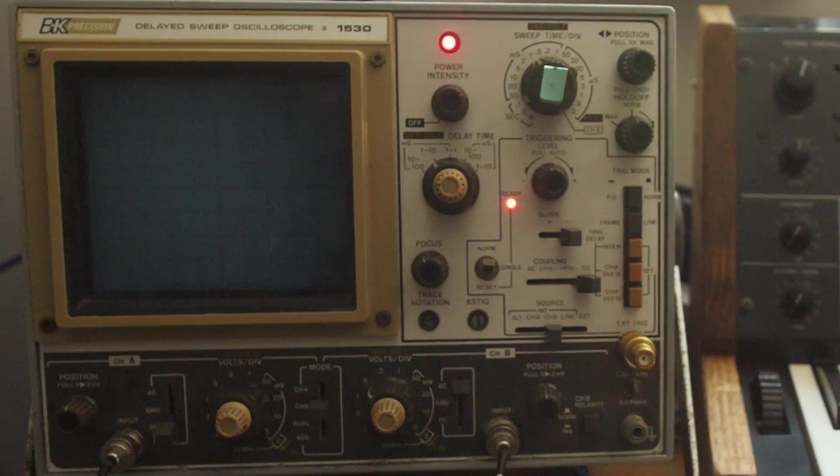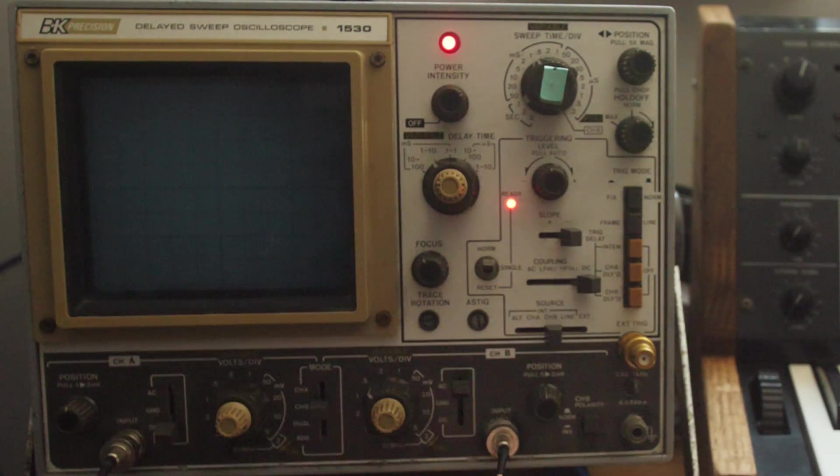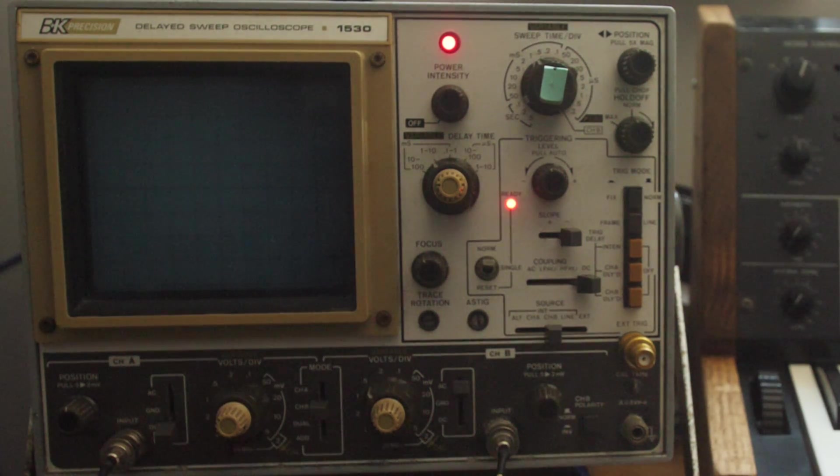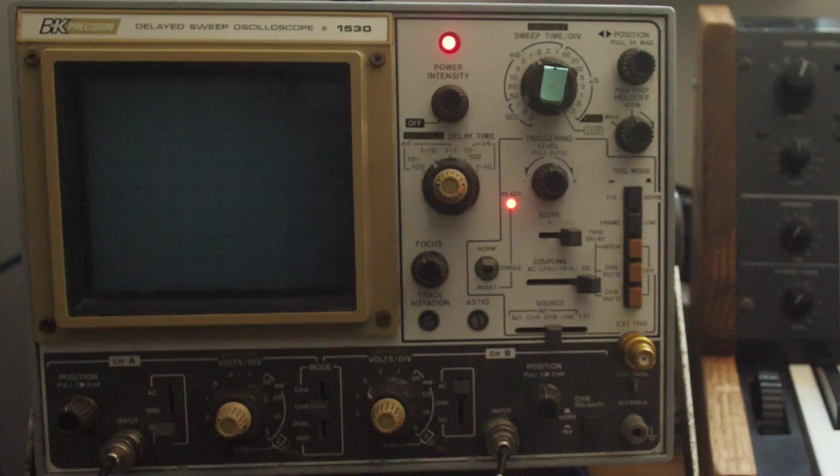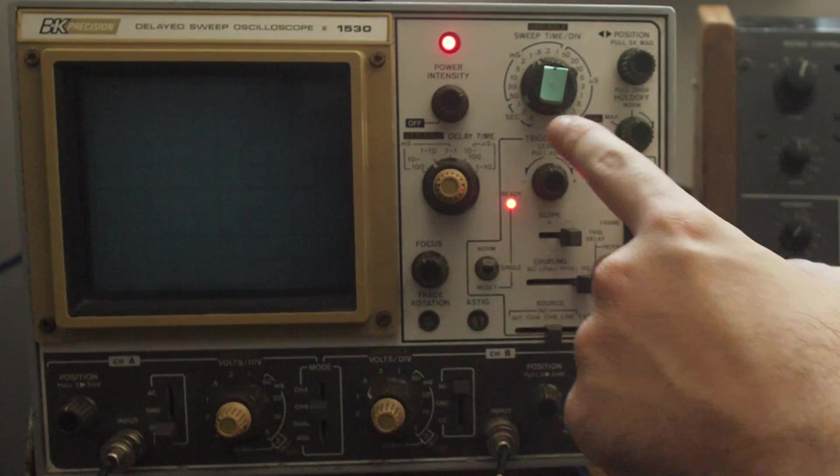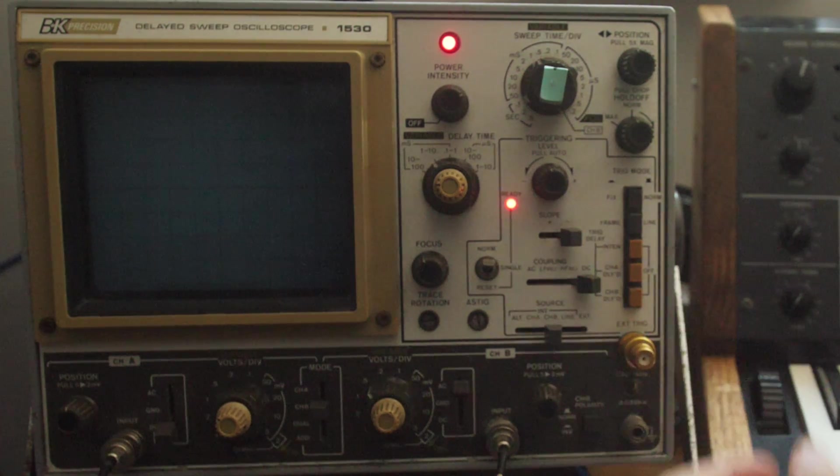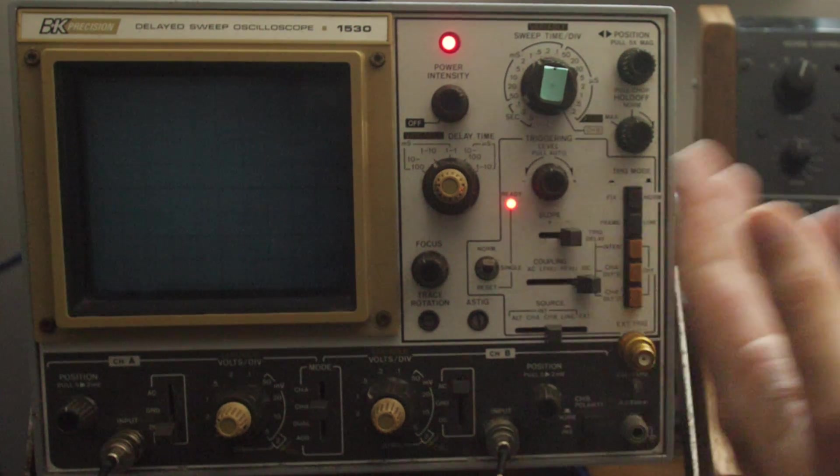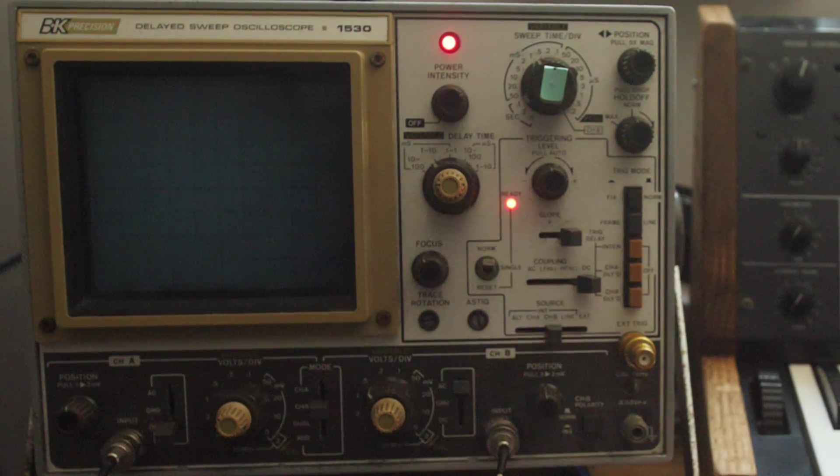And that works well for synthesizers because they're even cyclical waves, especially if you aren't running it through delay or reverb or anything. And then if I play a note, it will stay on frame. It will stay locked to where we're at, which is awesome. That's exactly what we need.